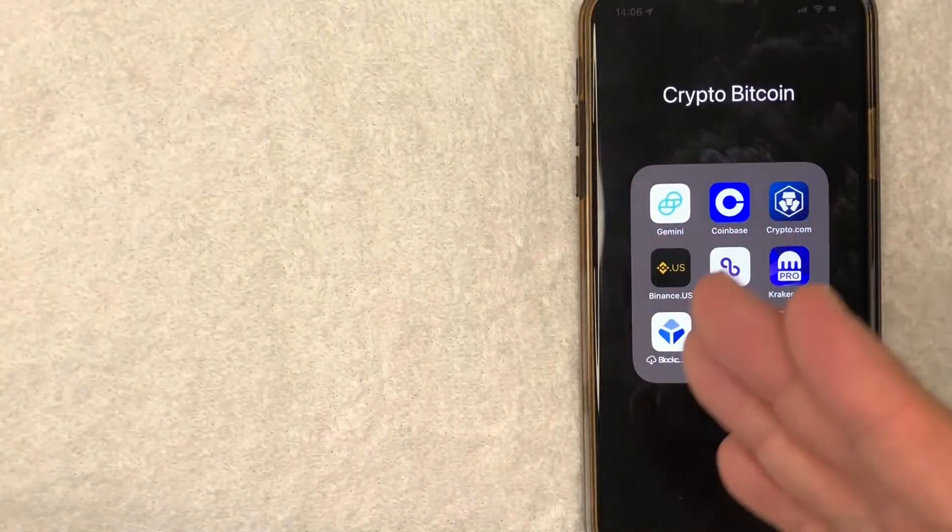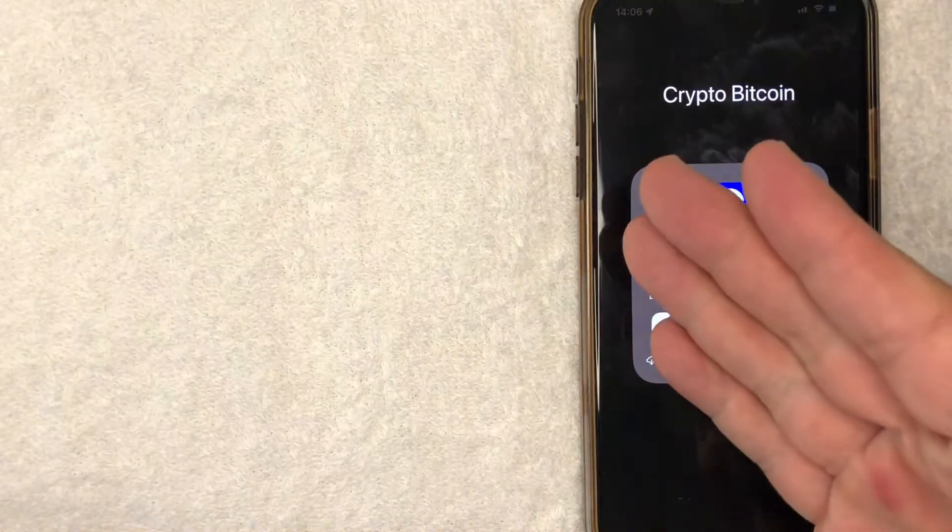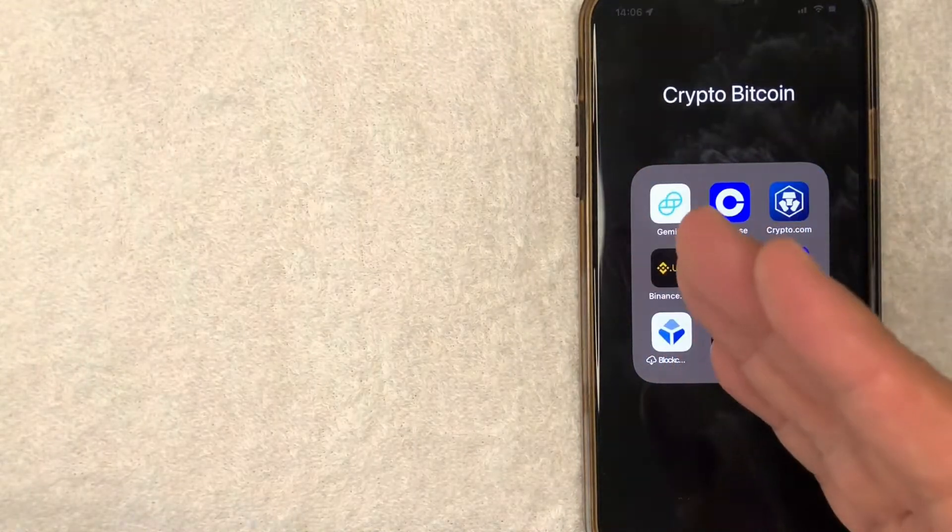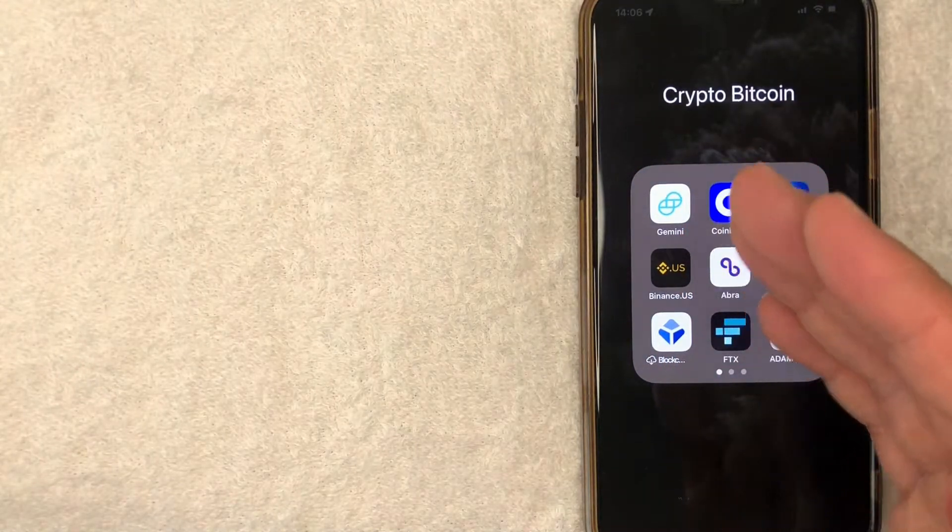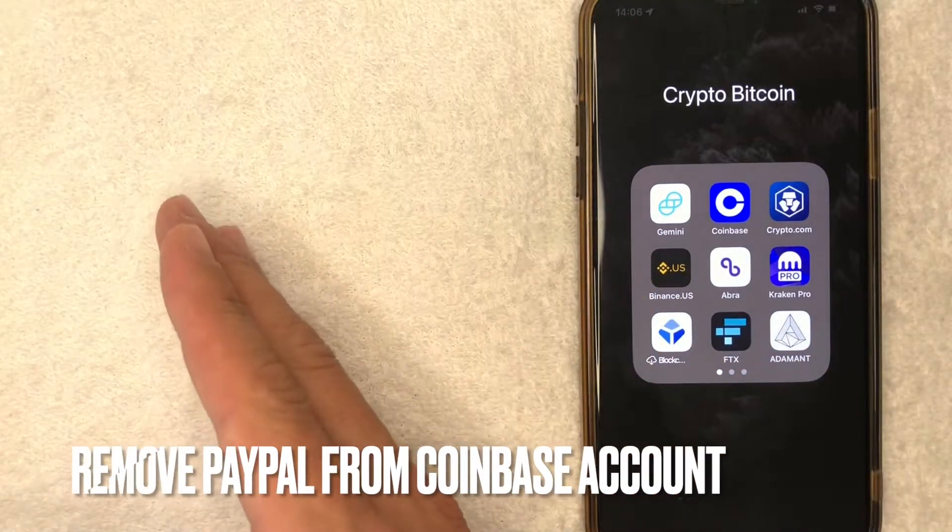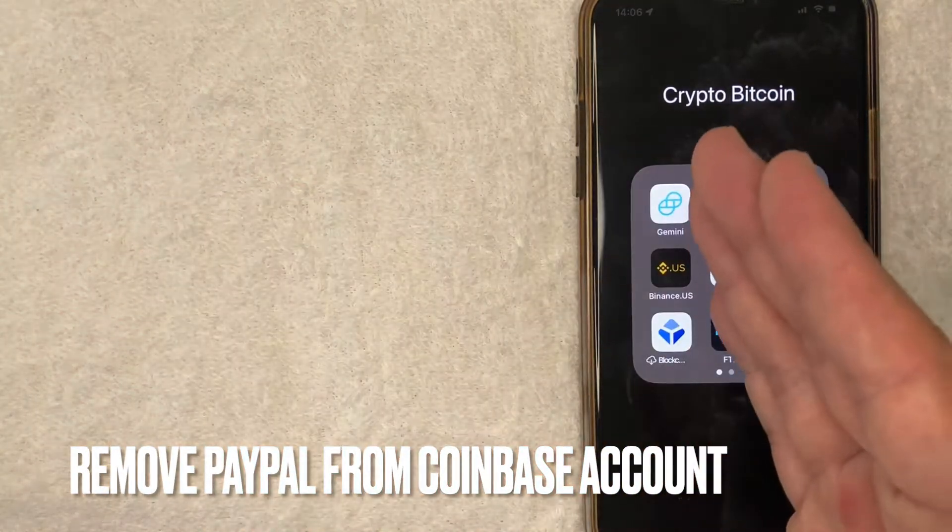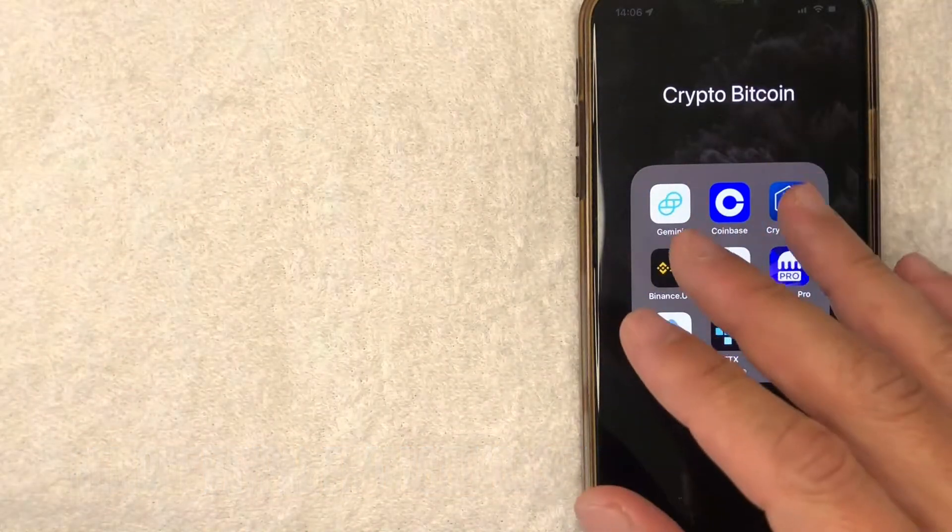Hey, welcome back guys. So today on this video, we're talking about Coinbase and more specifically, I'm going to answer a question that I've gotten a lot lately: how do you remove your PayPal account from your Coinbase account? So let's go ahead and talk about this.